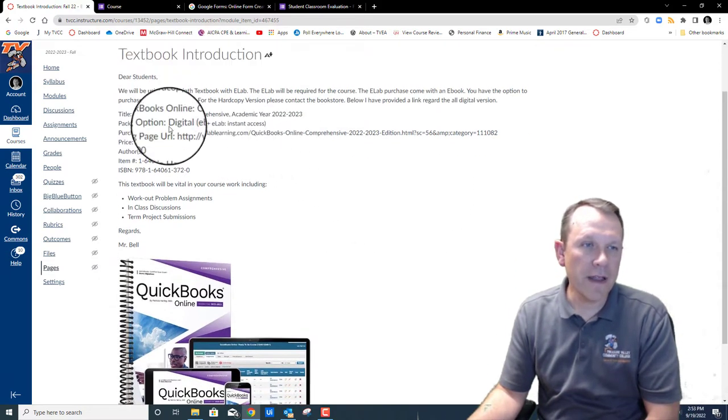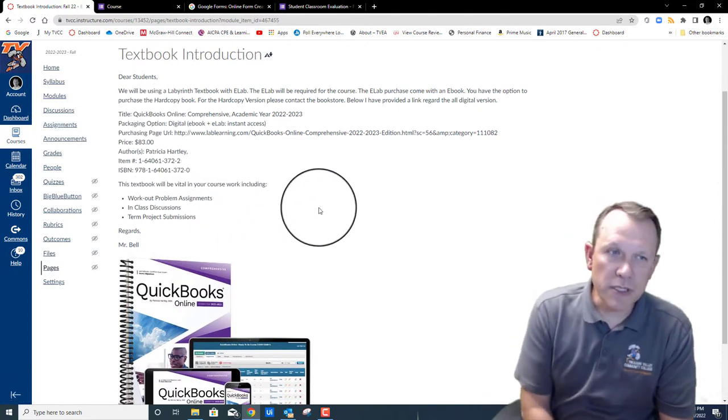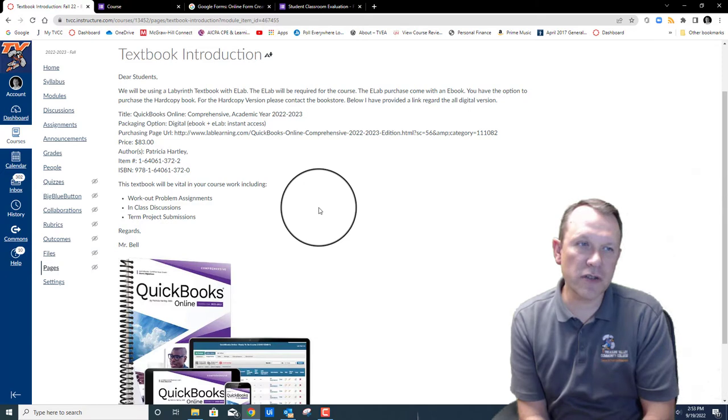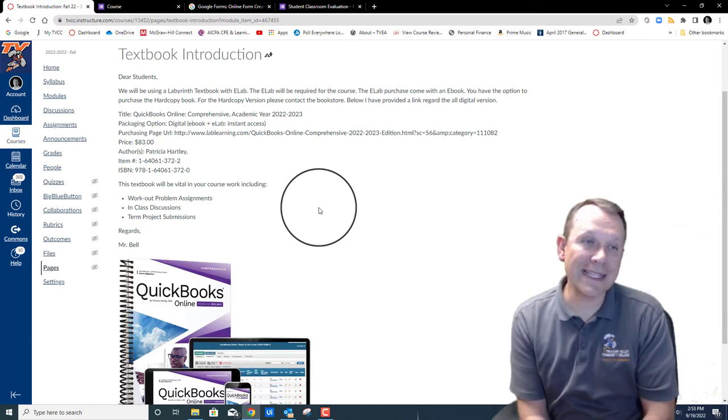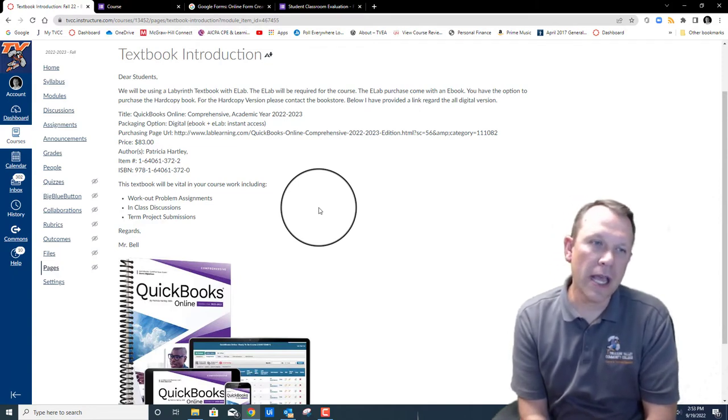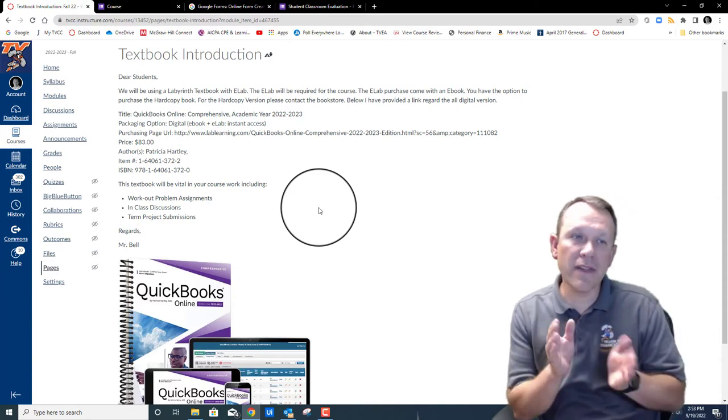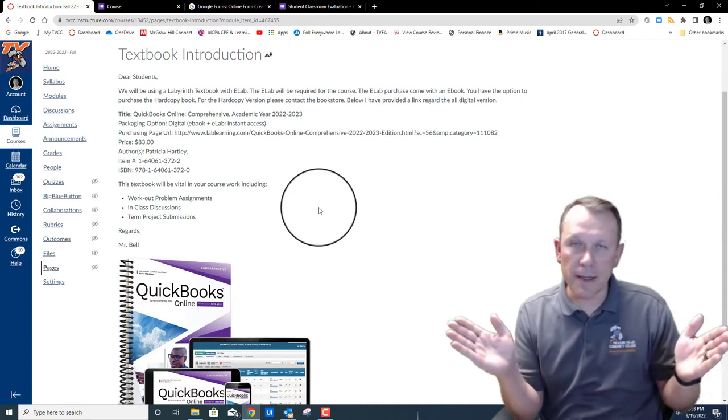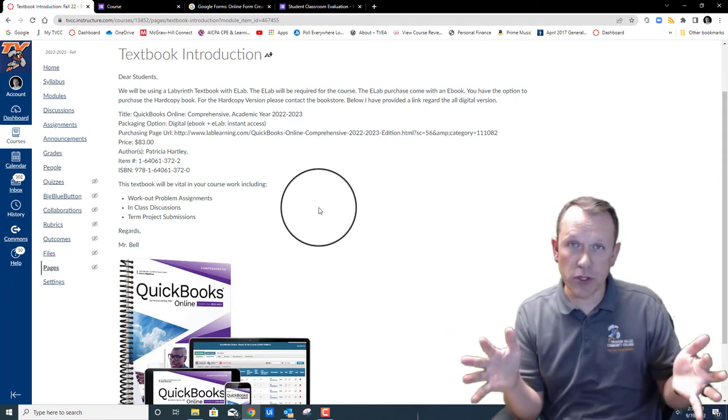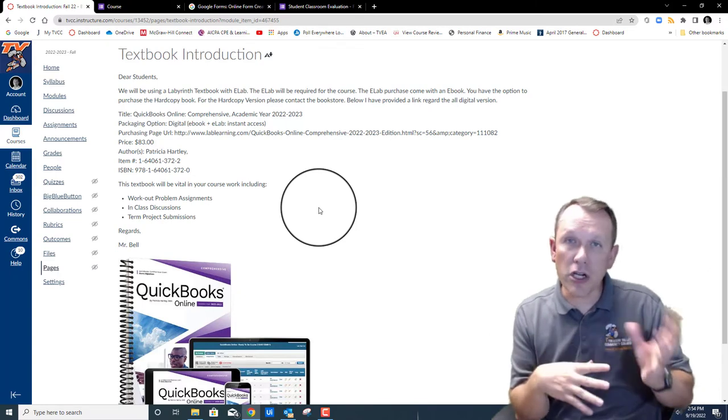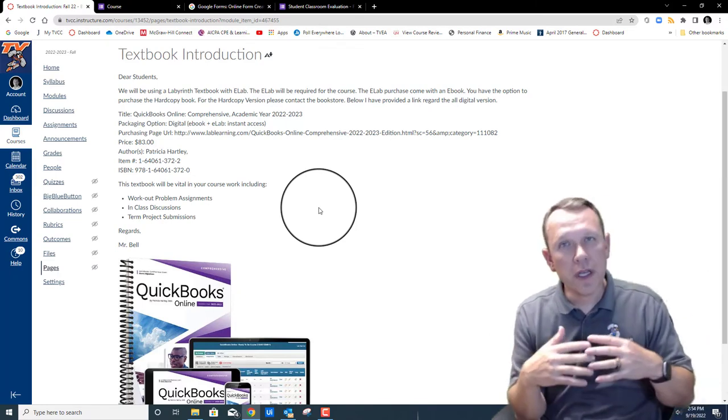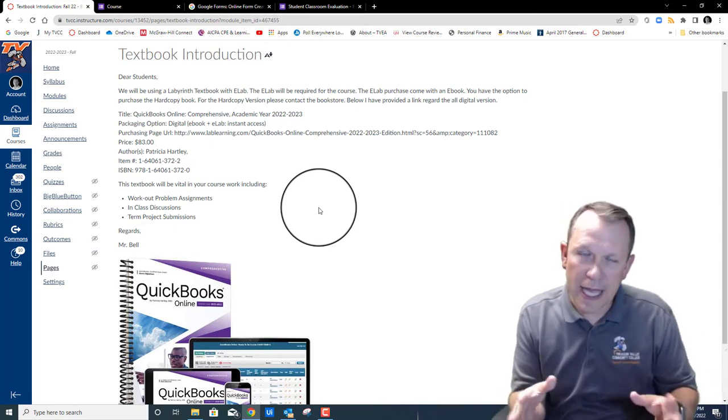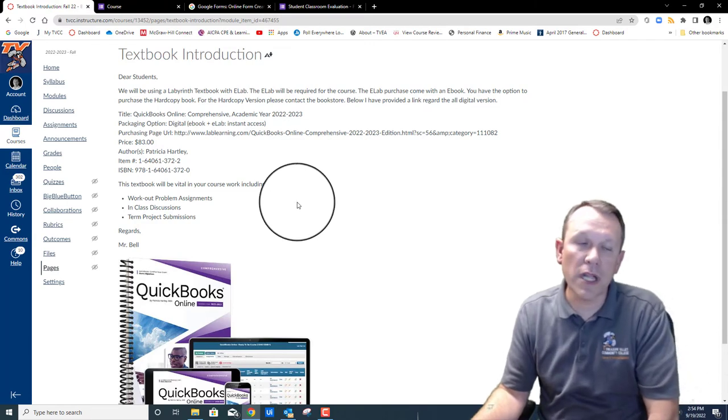The other option here is going to be an e-book and e-lab instant access together. You can purchase that, I gave you all the information there so you can go to the purchase page and do that if you want. That's instant access, so once you purchase it you'll have the code and access to it right away. We're going to need that e-lab code to submit a lot of the assignments and projects that we're doing in this book, so that is definitely required. The hardcopy book is not necessarily required, it depends on your study habits and what you like. A lot of students do like the hardcopy book though.